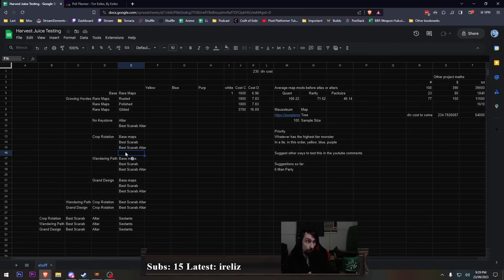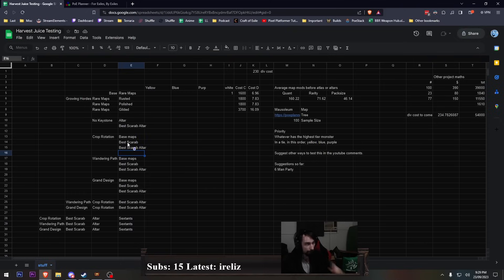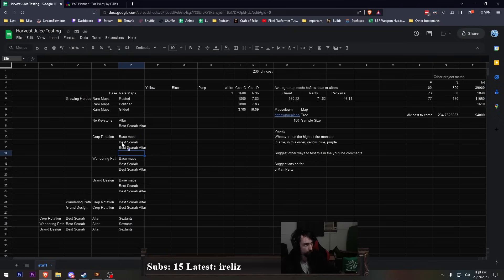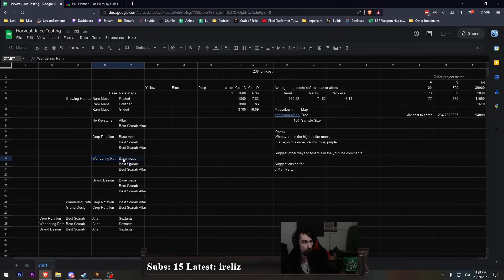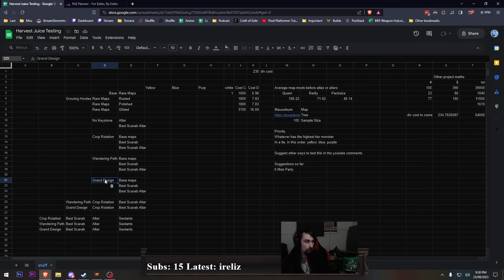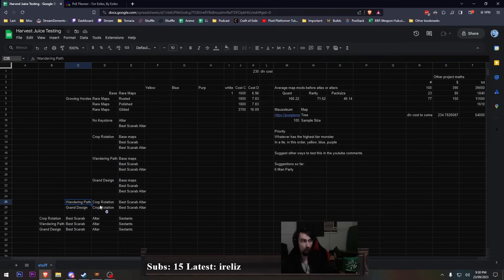And then we'll get into the fun stuff of doing crop rotation on base maps. And then we'll do crop rotation with the best scarab. And then we'll do crop rotation with the best scarab and the altar. We could also do crop rotation with just the altar. But the more things I add, the more hundreds of maps I have to run. This seems like the best way of doing it. And then we'll do wandering path base maps, wandering path with the best scarab, wandering path with the best scarab and the altar. Grand design with base maps, grand design with the best scarab, grand design with the best scarab and the altar.